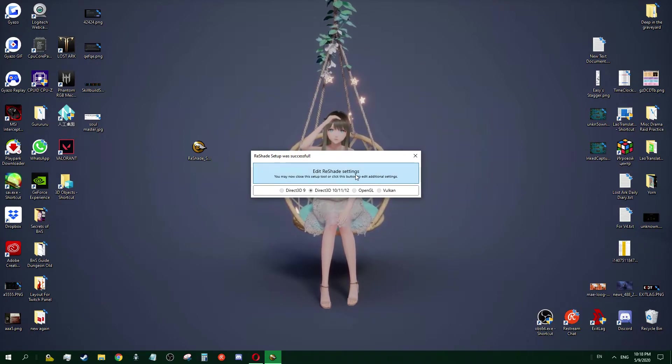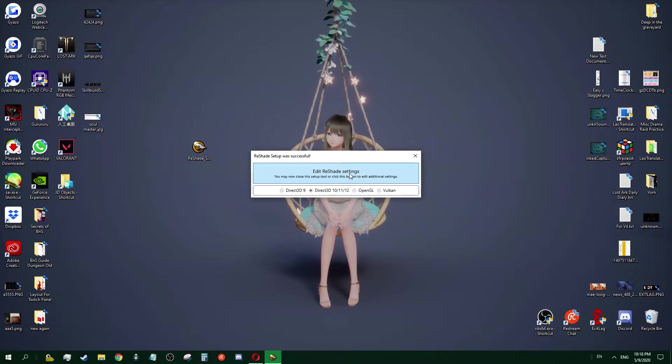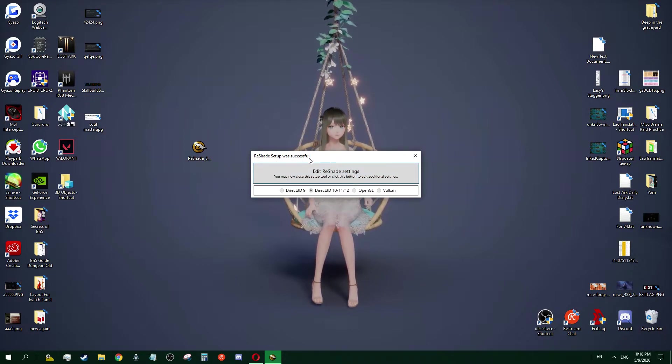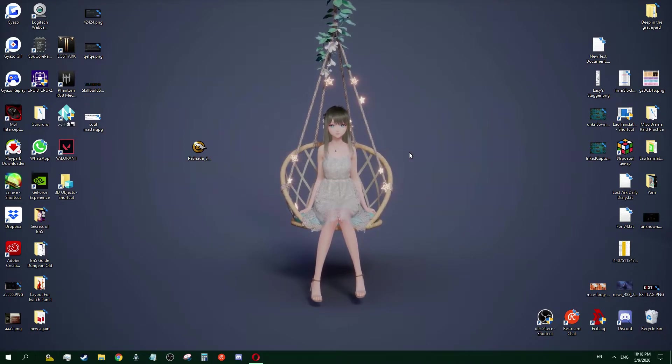Once you see this 'Edit ReShade Settings,' ReShade setup was successful. Now we can close these. You're done with the setup.